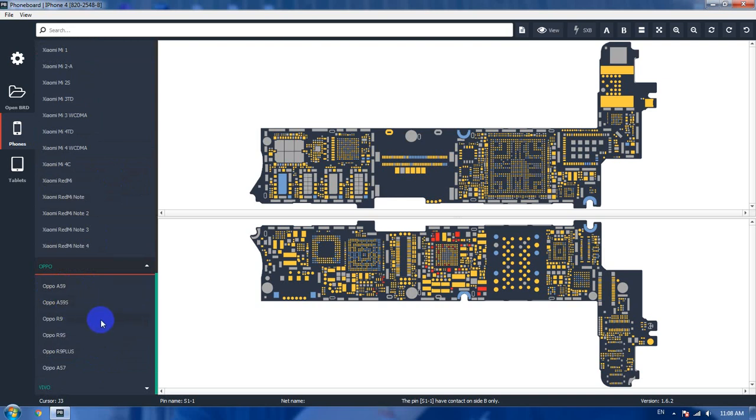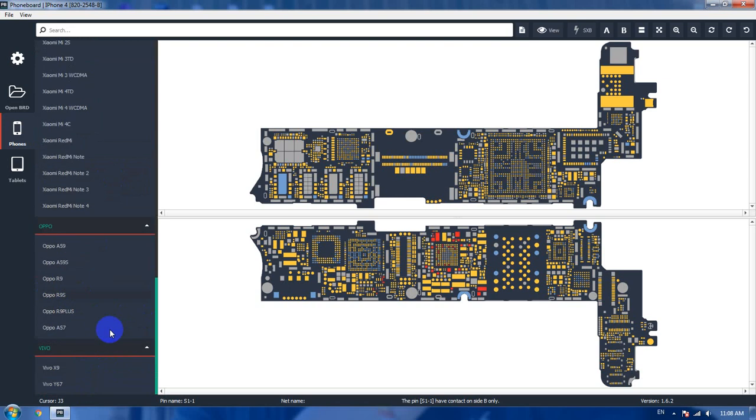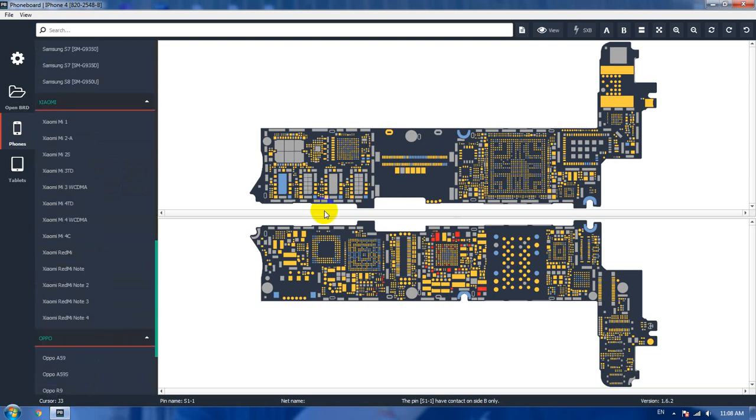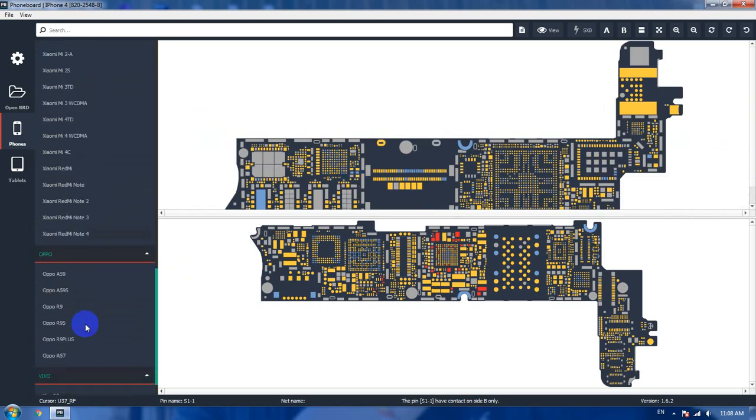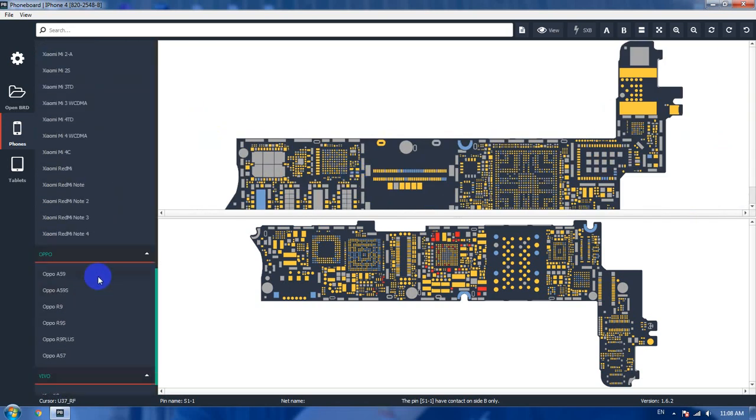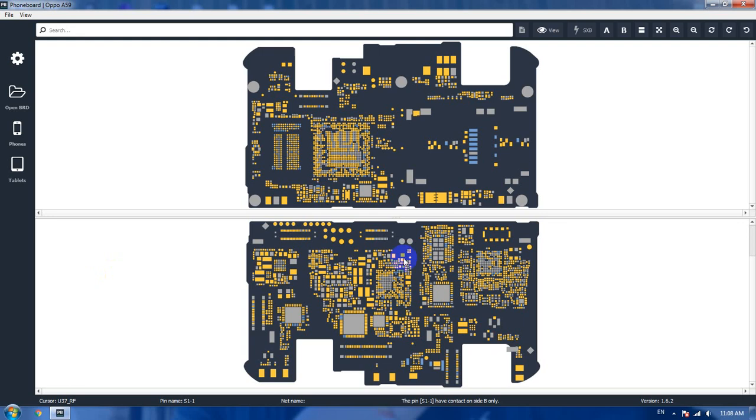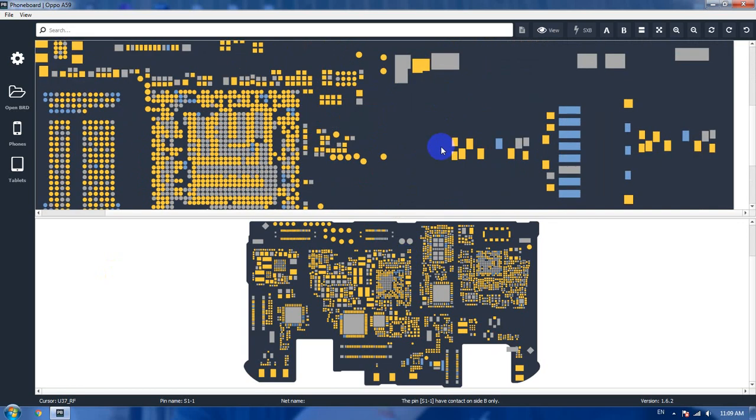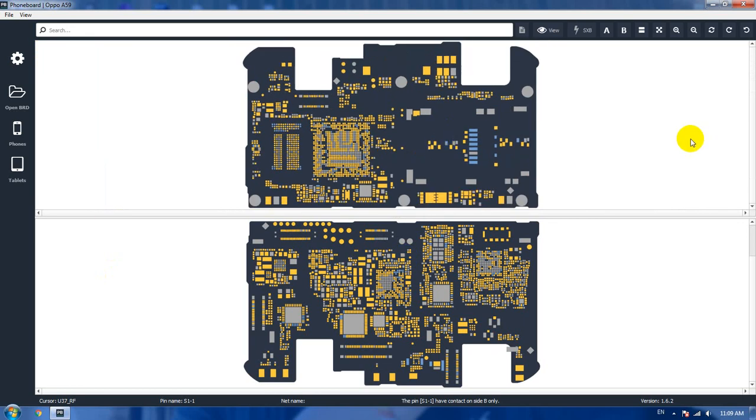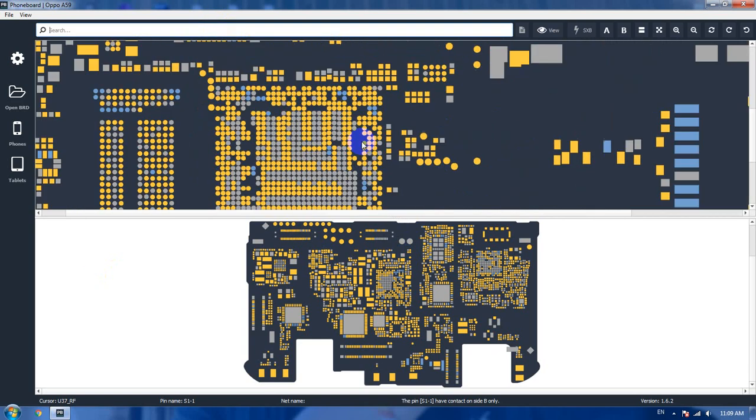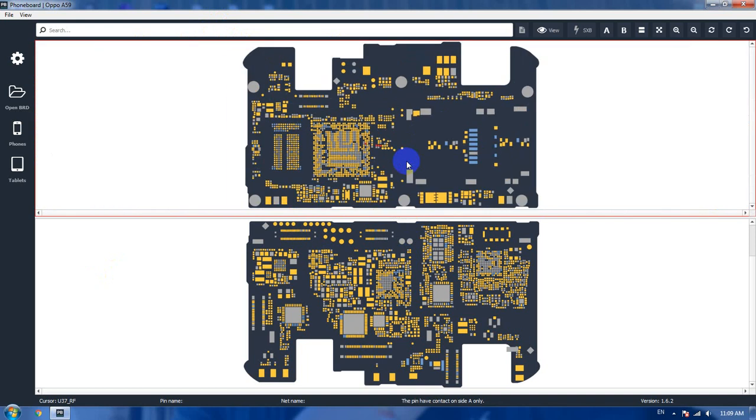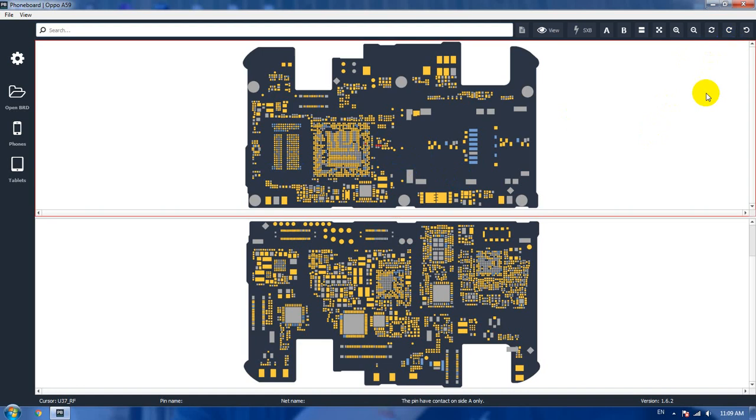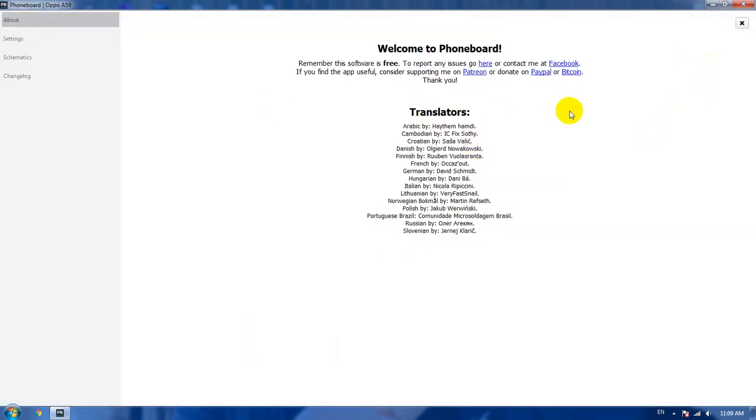You can search for any component, for example the number of a resistor or capacitor. You can search and it will take you directly to that component. I think that covers everything.